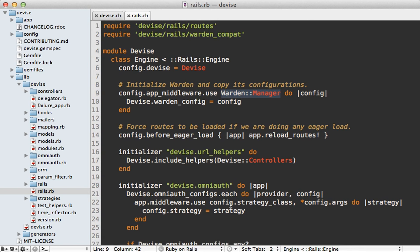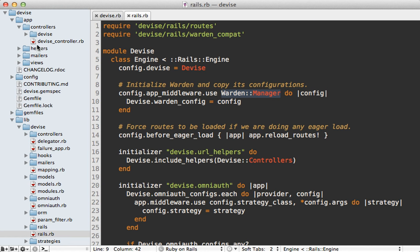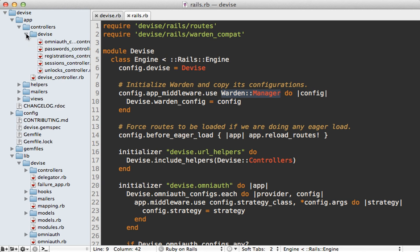Now if the gem is an engine like this one, be certain to check out the app directory because there are a lot of things that you'll need to probably know pretty well inside of here because you might need to override certain behavior. And it just helps to understand what the gem is actually providing in your Rails app. Now I won't be diving into this here, but it's usually pretty easy to walk through because it's basically a Rails app within a gem.